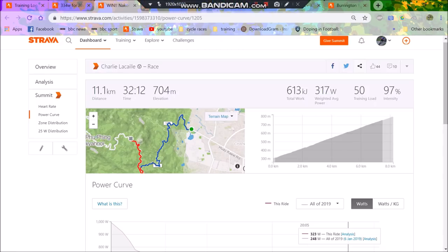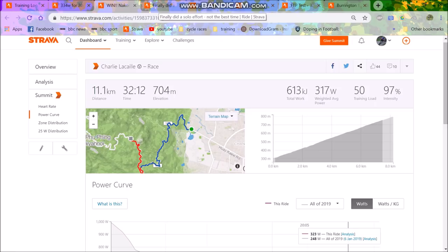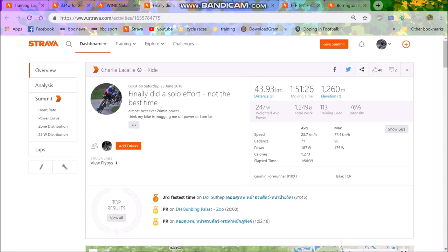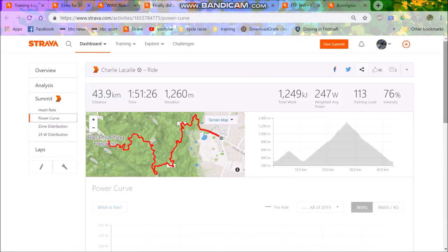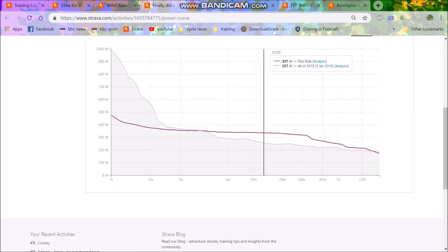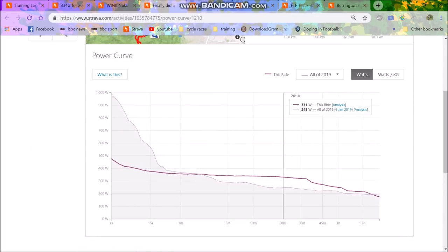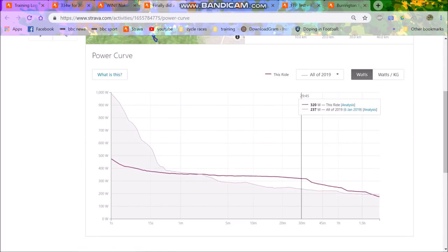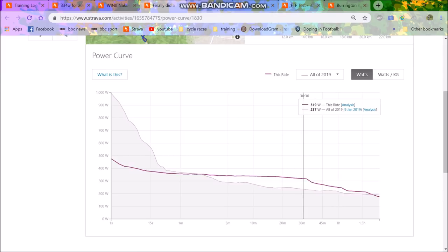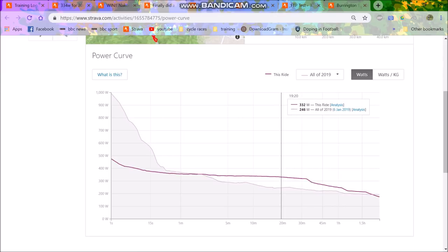So again, it confirms my FTP was about that. Also, in Thailand, it's quite hot and humid, so it's hard to hold the power unless you get adapted to it. But I did a couple more efforts on Doi Suthep, where I held comfortably, for 20 minutes, 330 watts. And then you can see, I slid to like, for half an hour, I held 320.